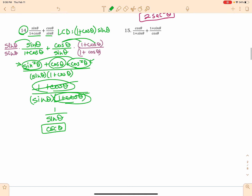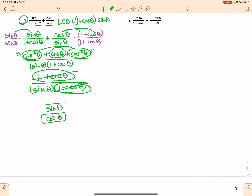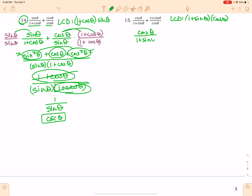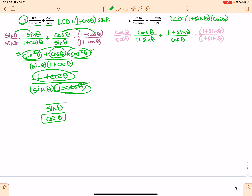Number 15 — this is your last example like this. I am going to start with my LCD. It's going to consist of a 1 plus sine theta and a cosine theta. So rewrite my problem, and of course I'm going to multiply both sides by what's missing, and put my LCD in the denominator.